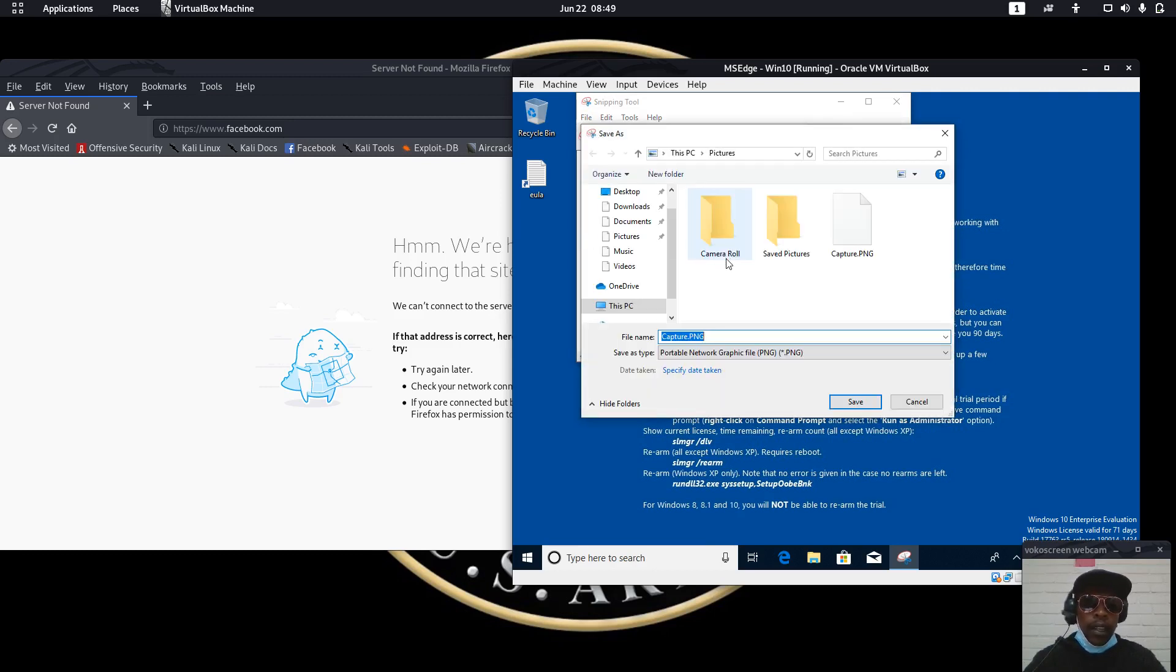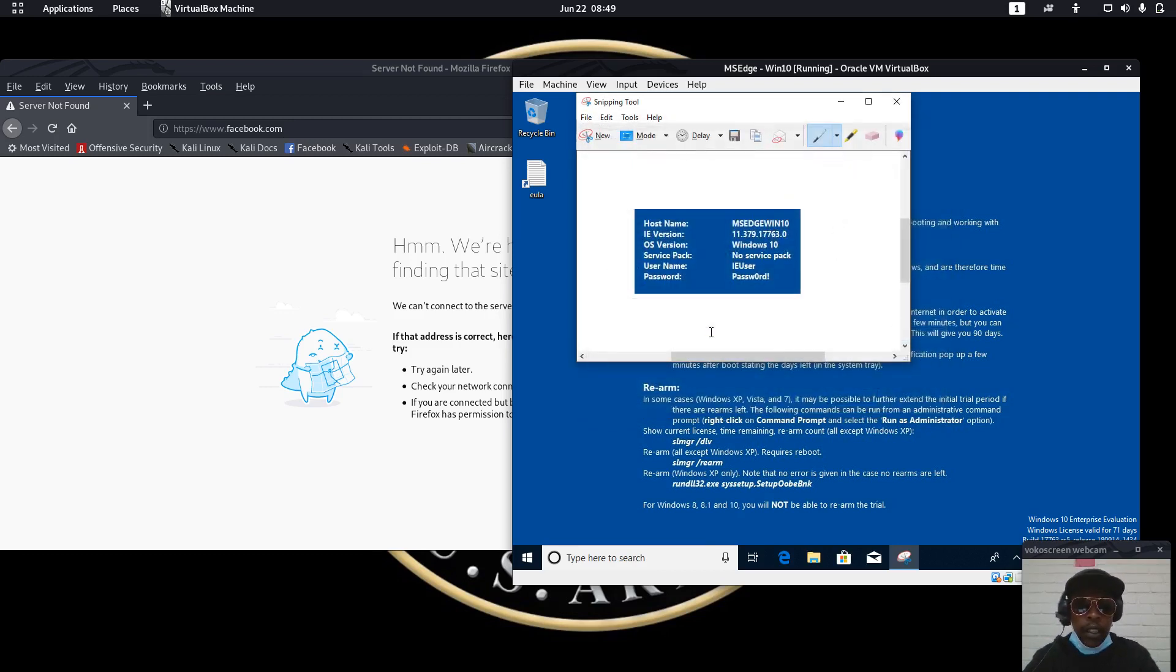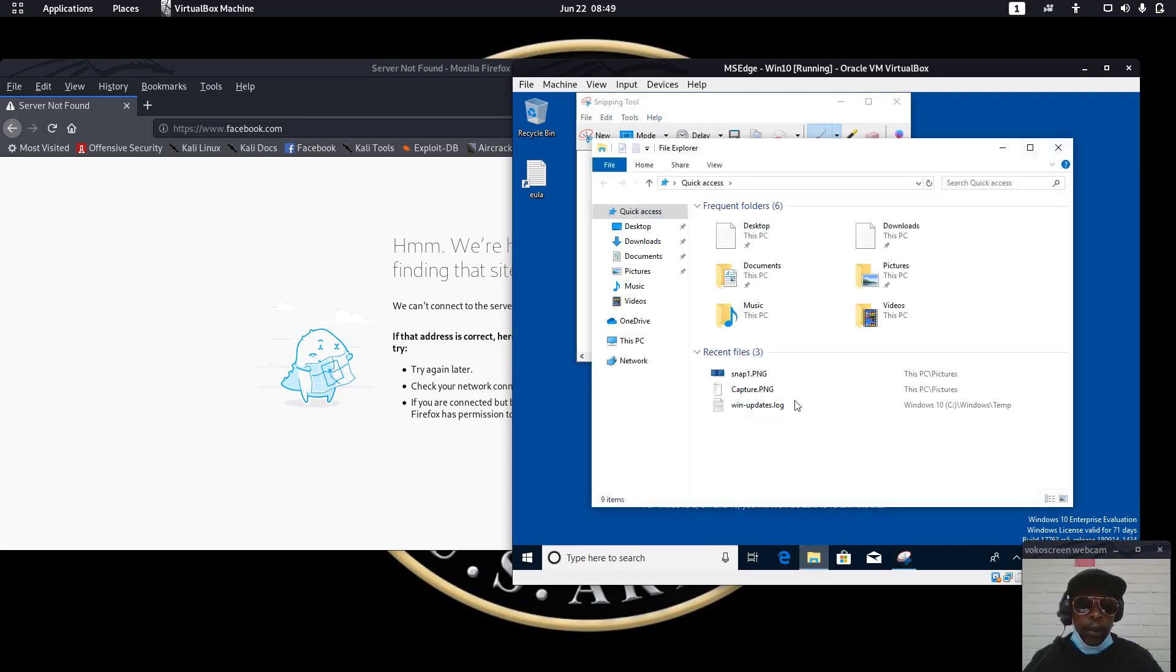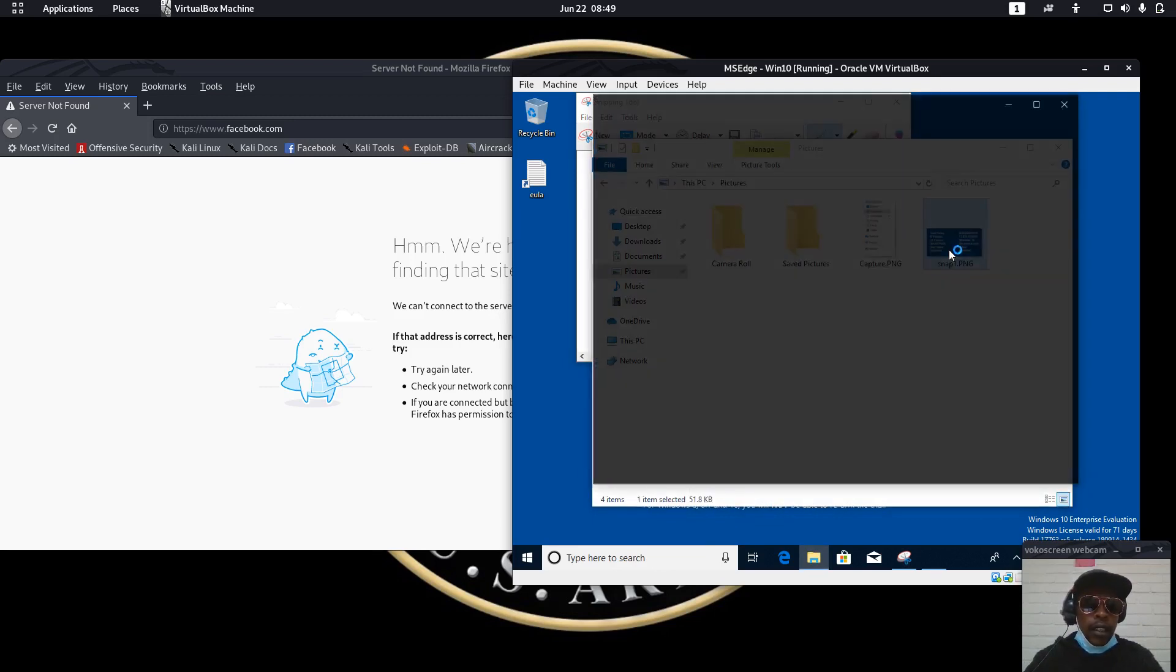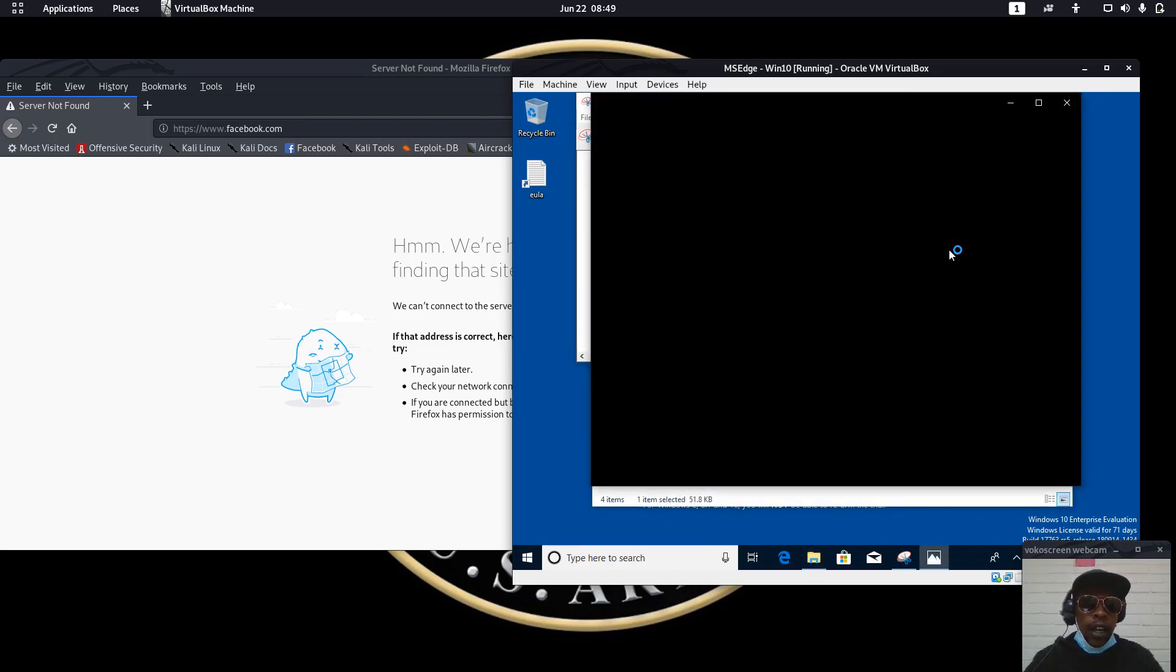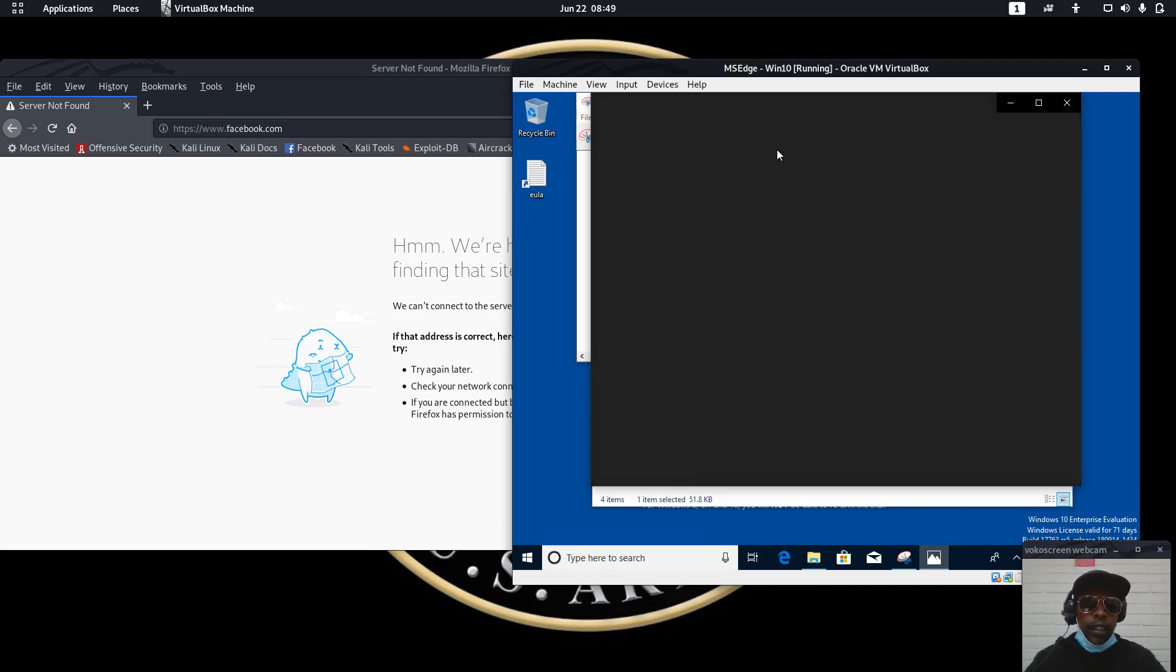Then save this information here as maybe snap one dot png. Then I will be able to try a few pictures. This is what we are going to see in Kali.